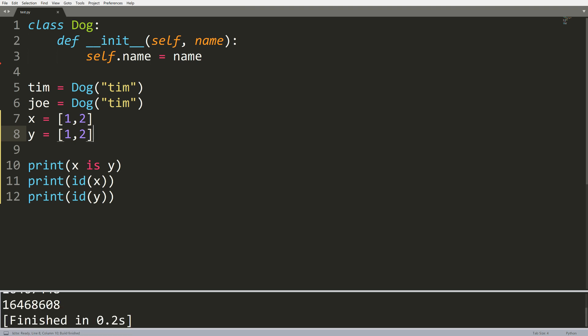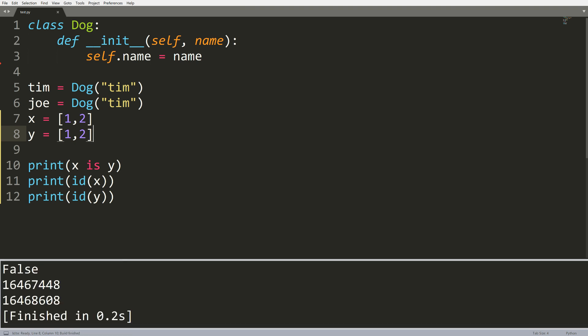And I show you that although these objects are the exact same in terms of the value they store, they are actually different to our computer. You can see this is the memory location of x and this is the memory location of y.